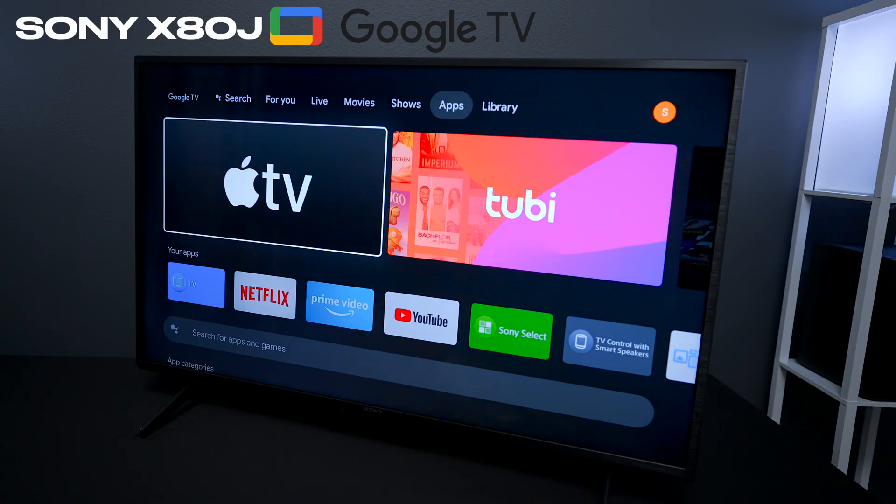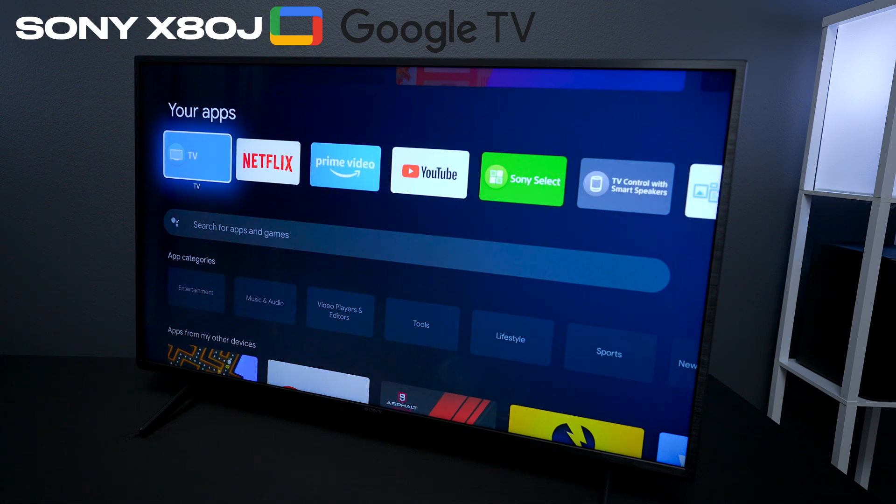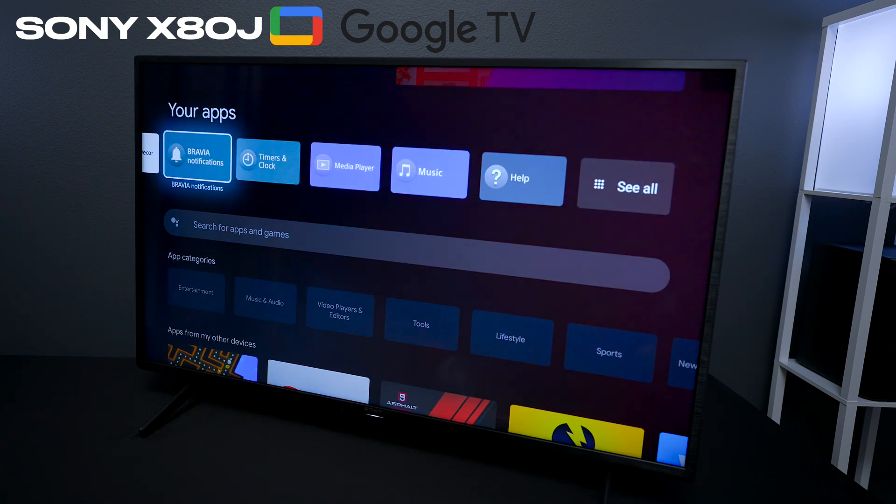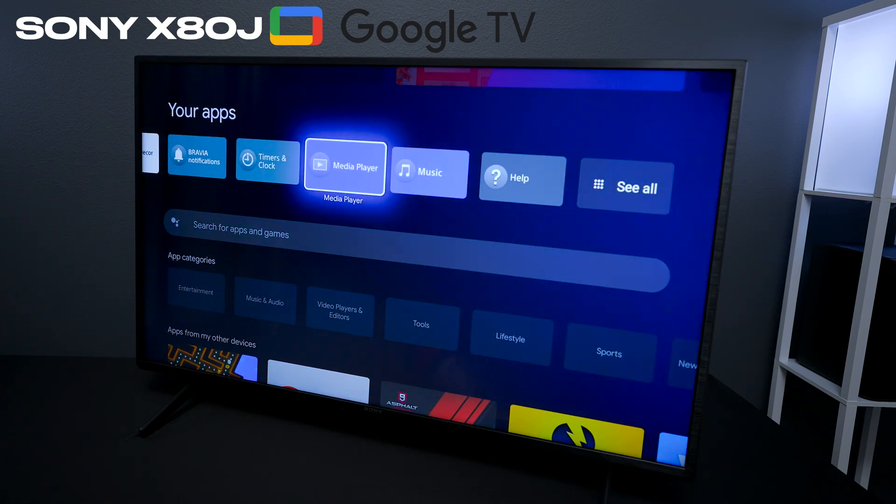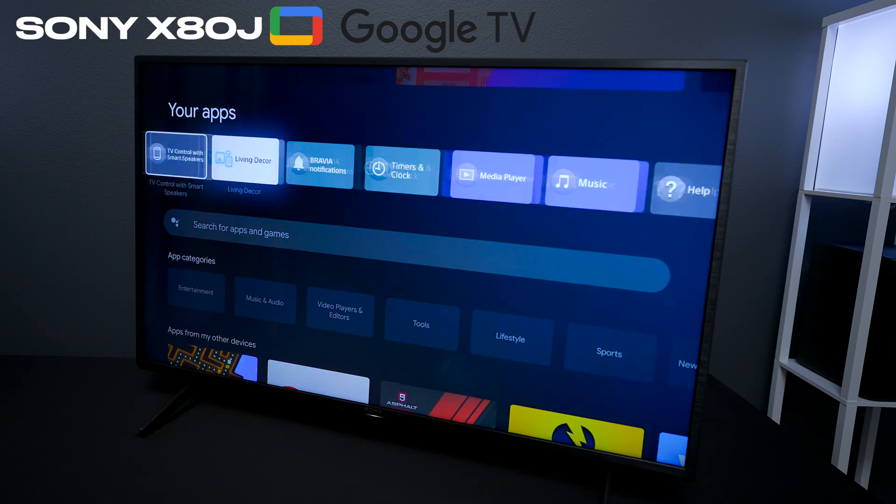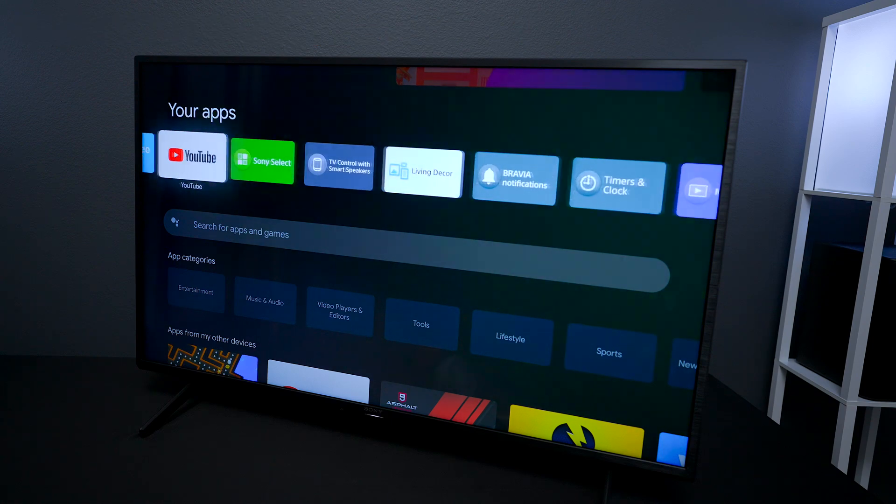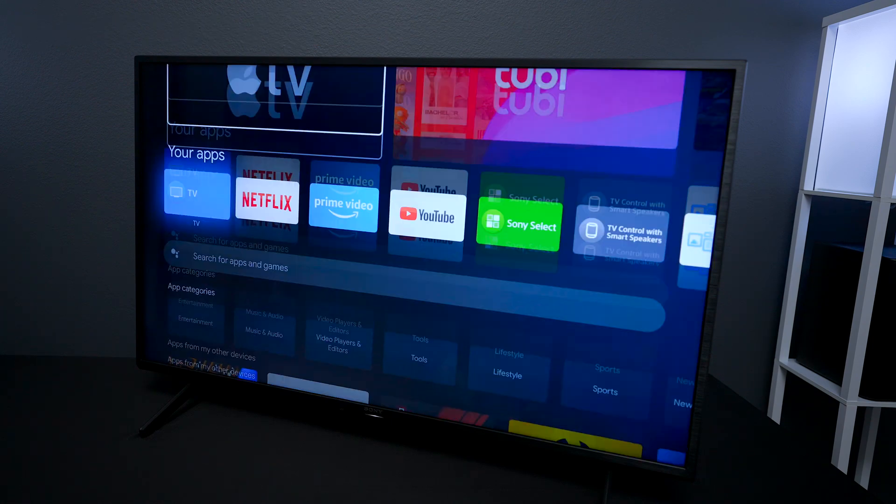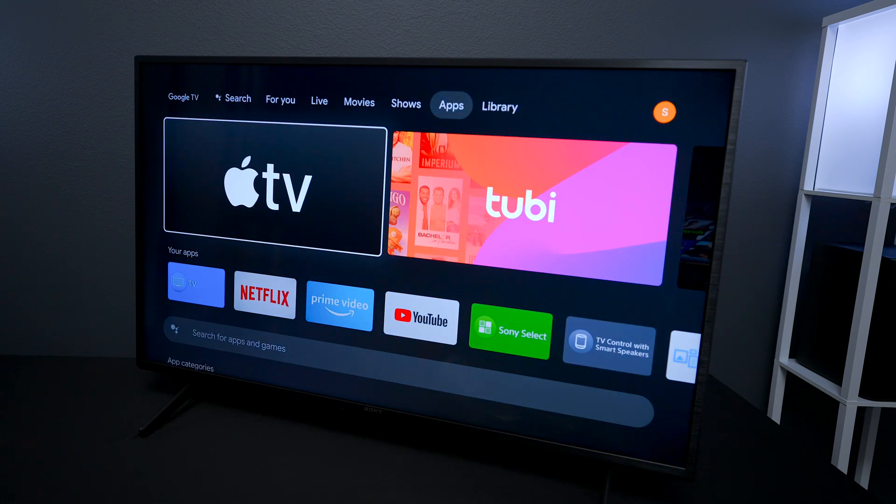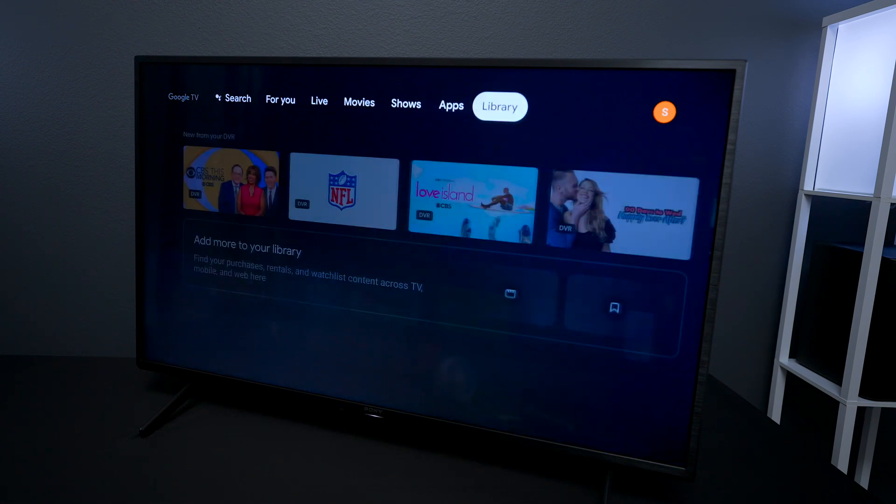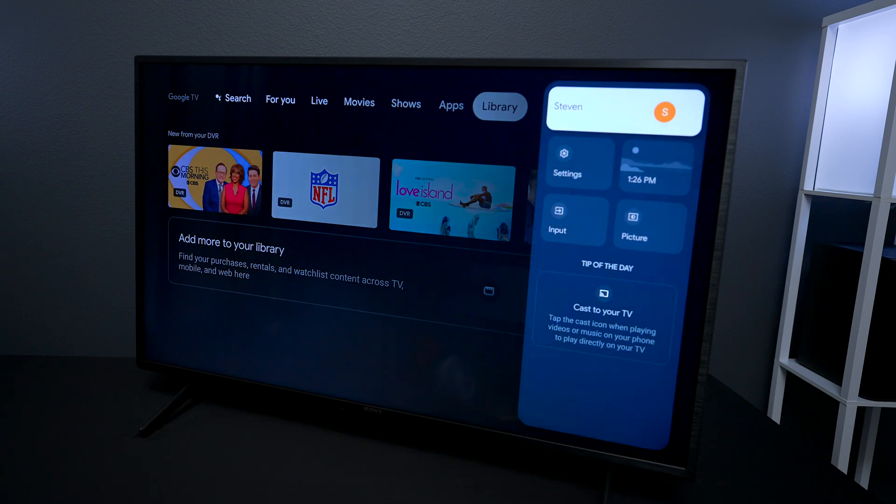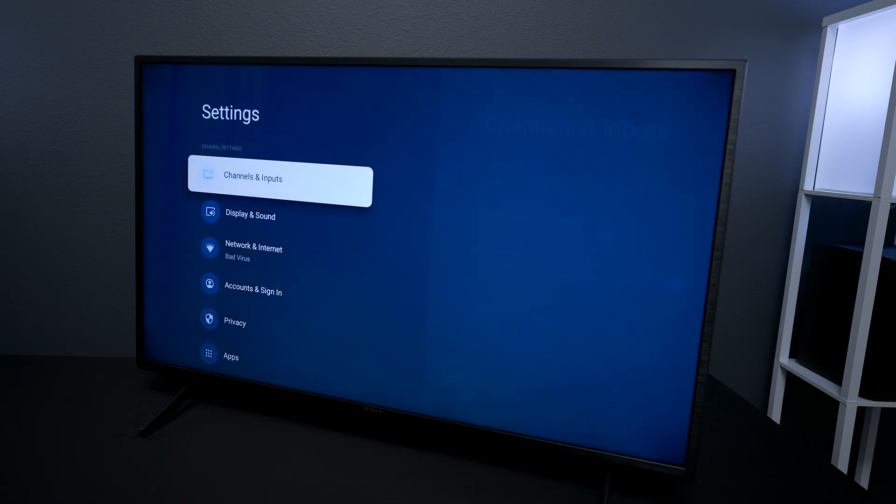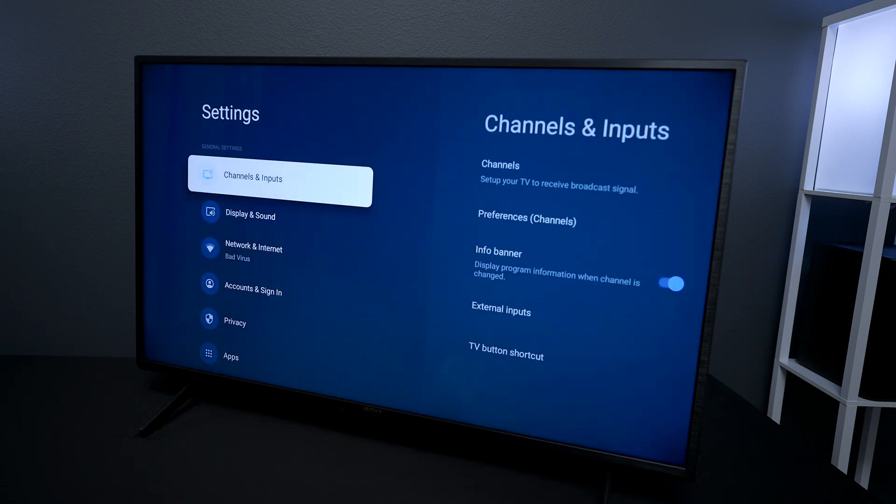But there's some things on here that you probably don't need - bloatware that was installed from the factory or something that you installed and just don't need anymore. The first thing you want to do is go over here to systems inside of your settings.